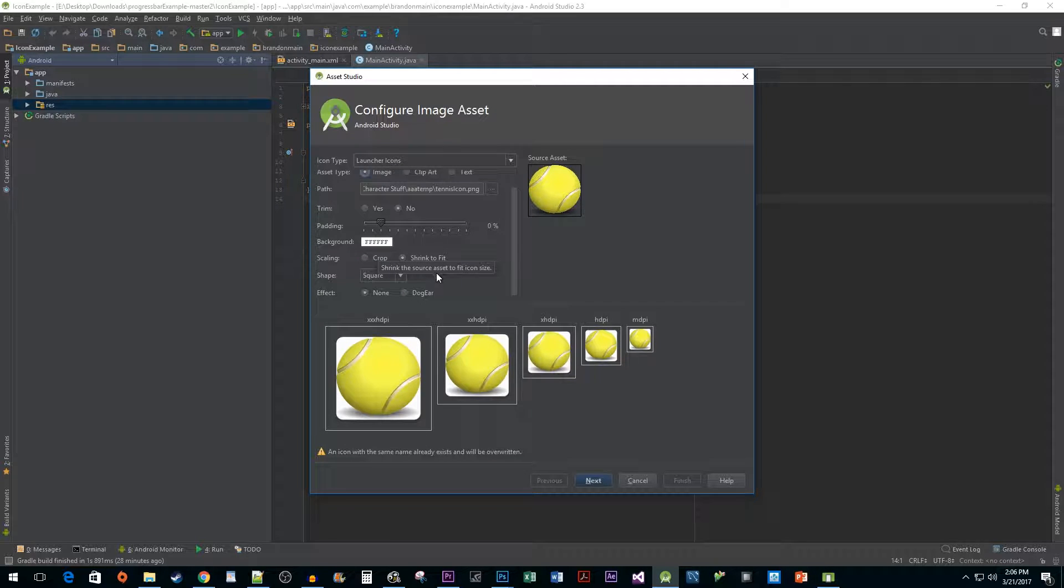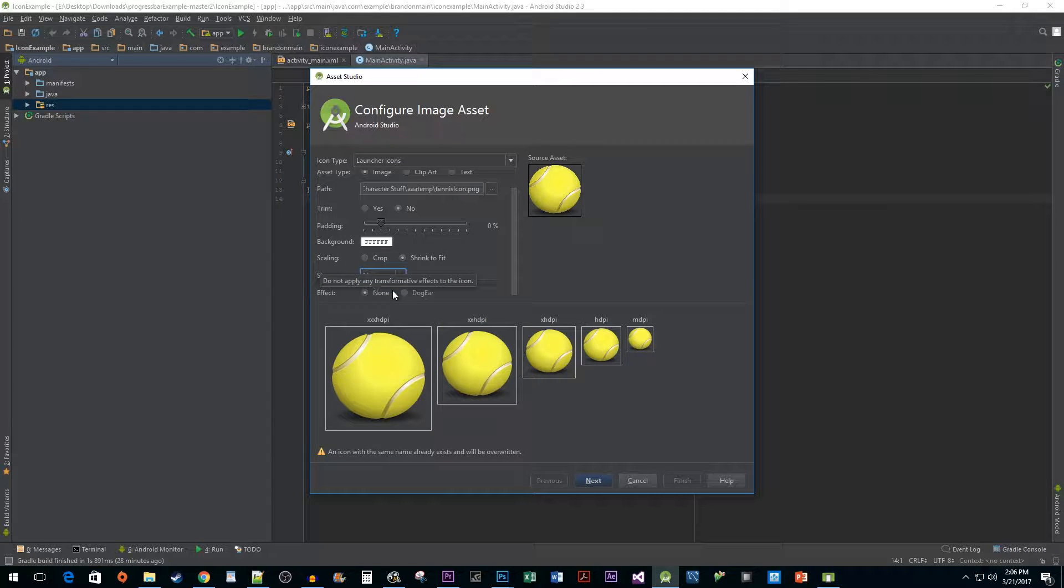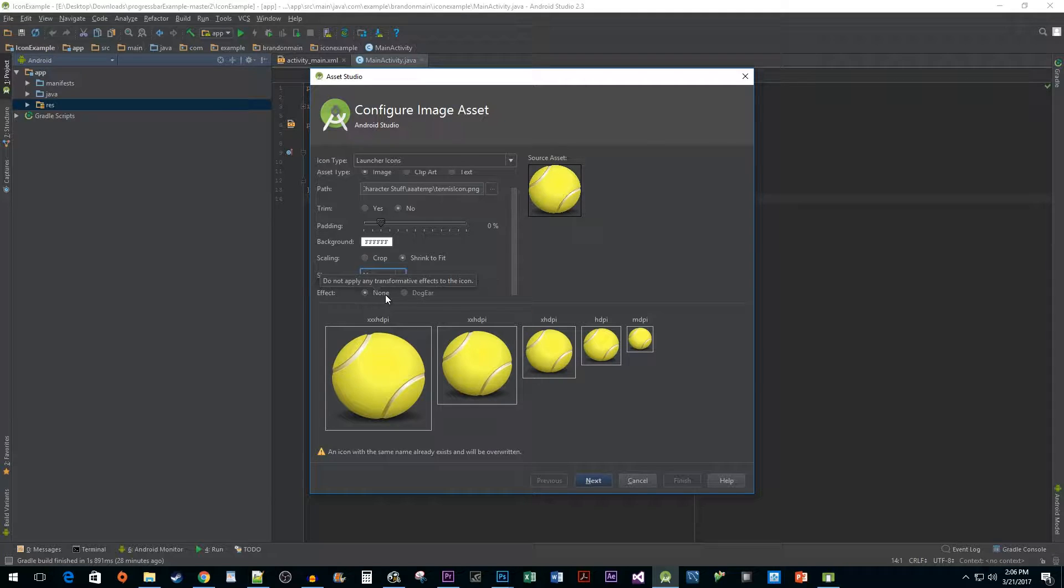What I am going to change is the shape. I'm going to set it to none to preserve the transparency of my icon. And since I'm not too fond of the dog ear effect, I'm going to leave that at none.